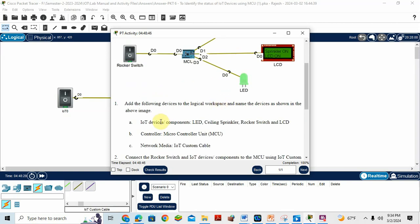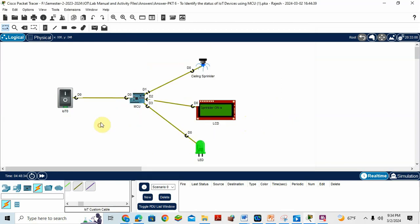Now add the following devices: LED, ceiling sprinkler, rocker switch, LCD. I already added the device.